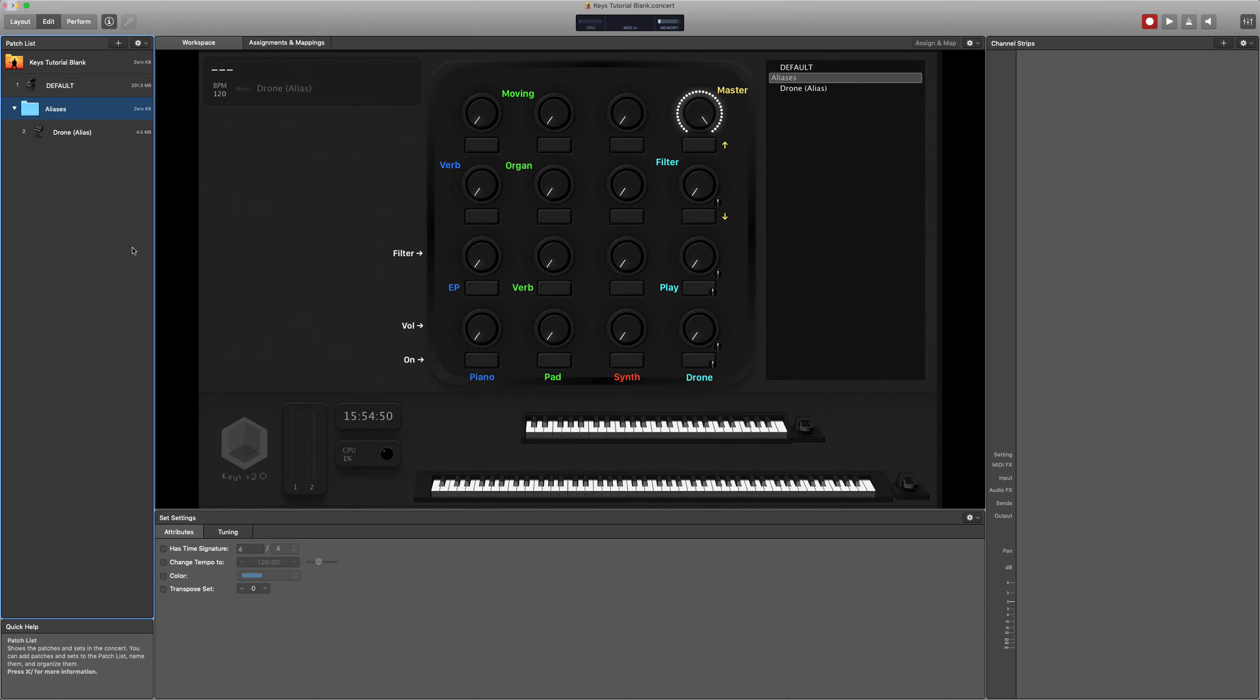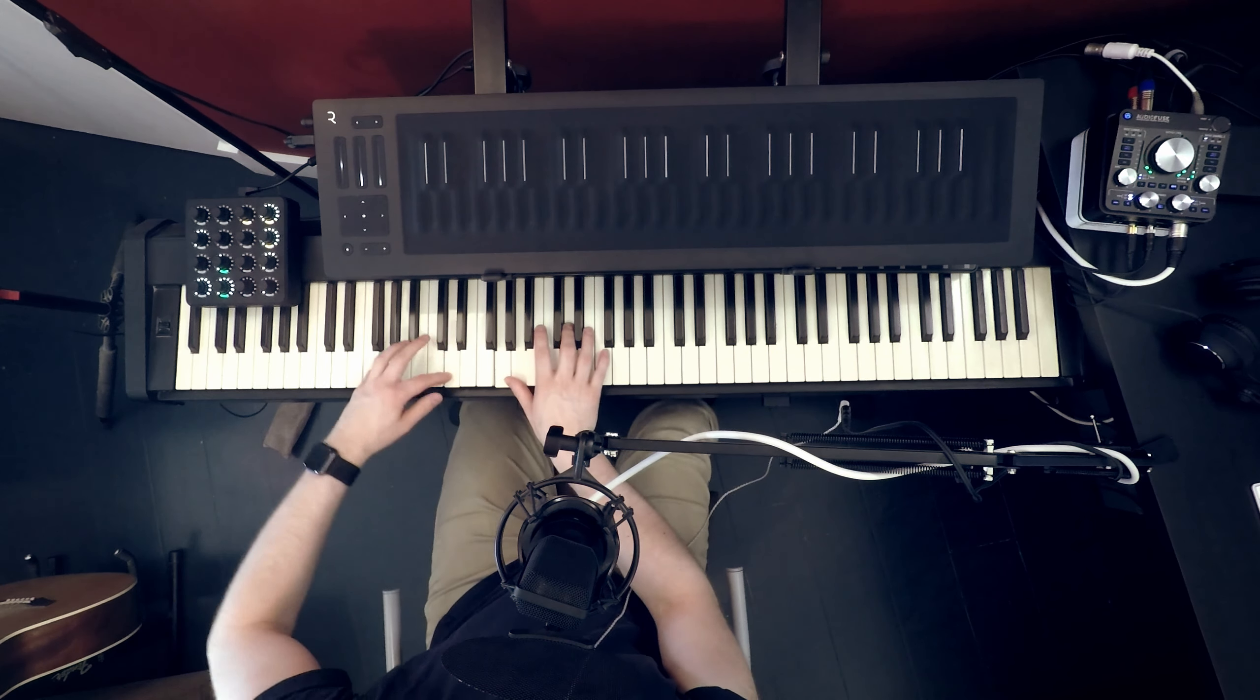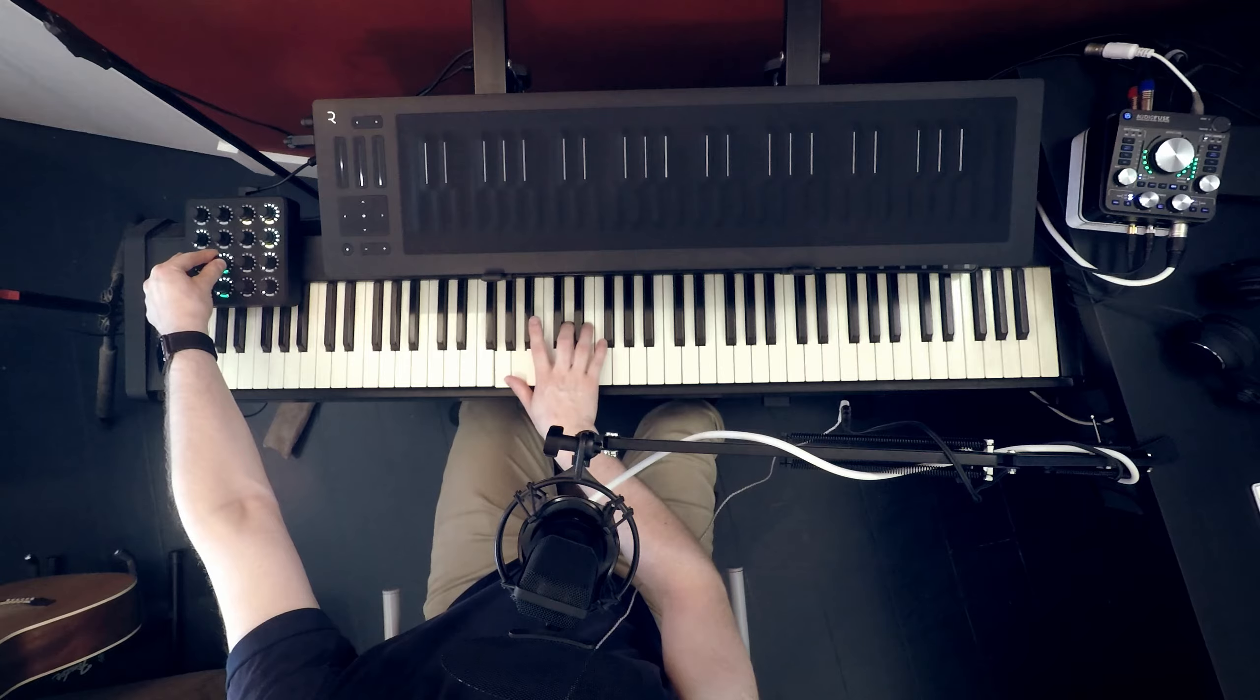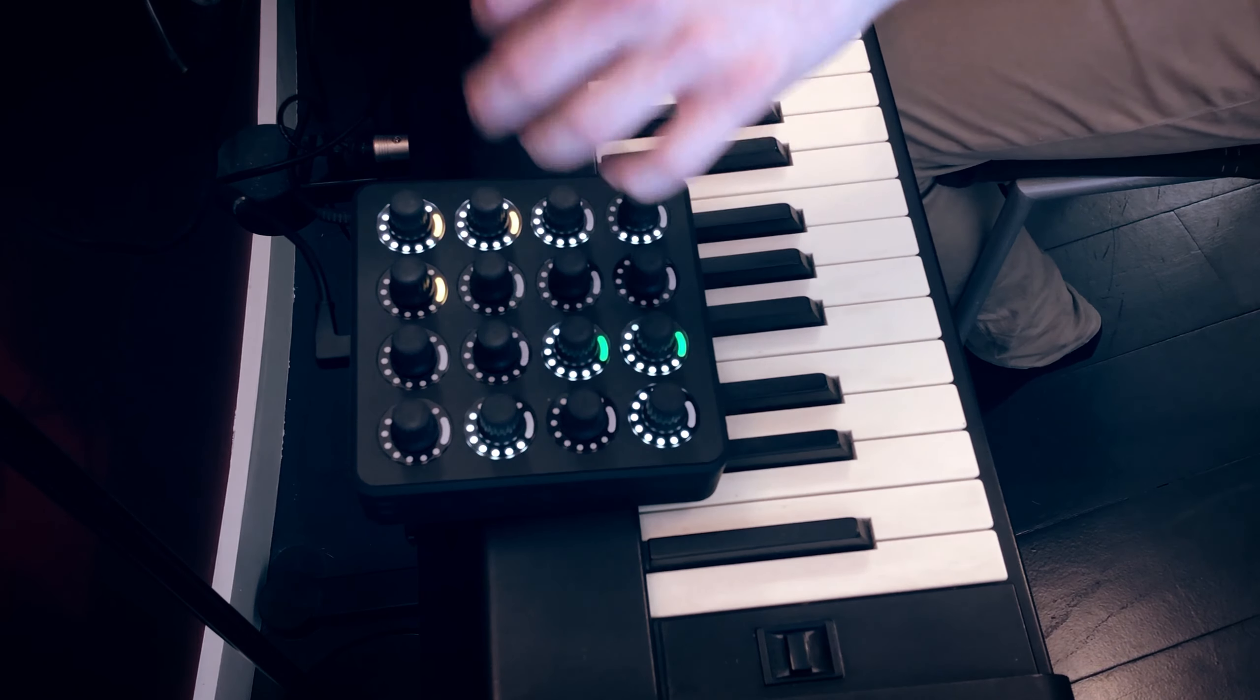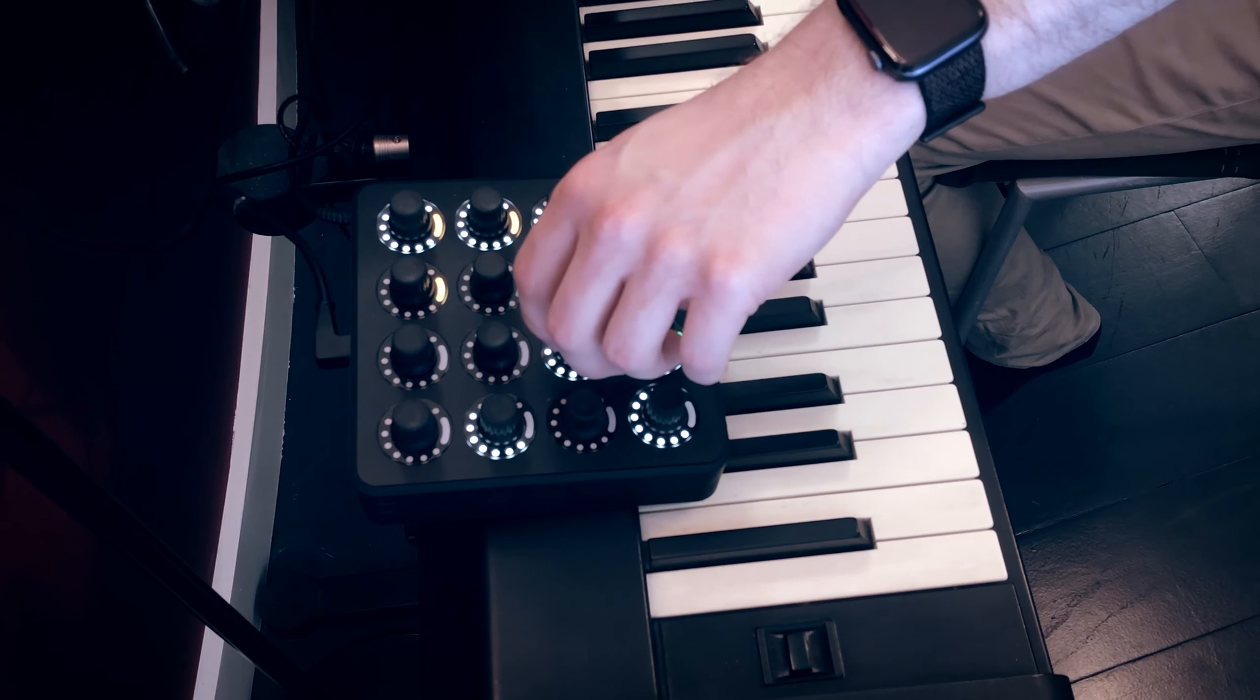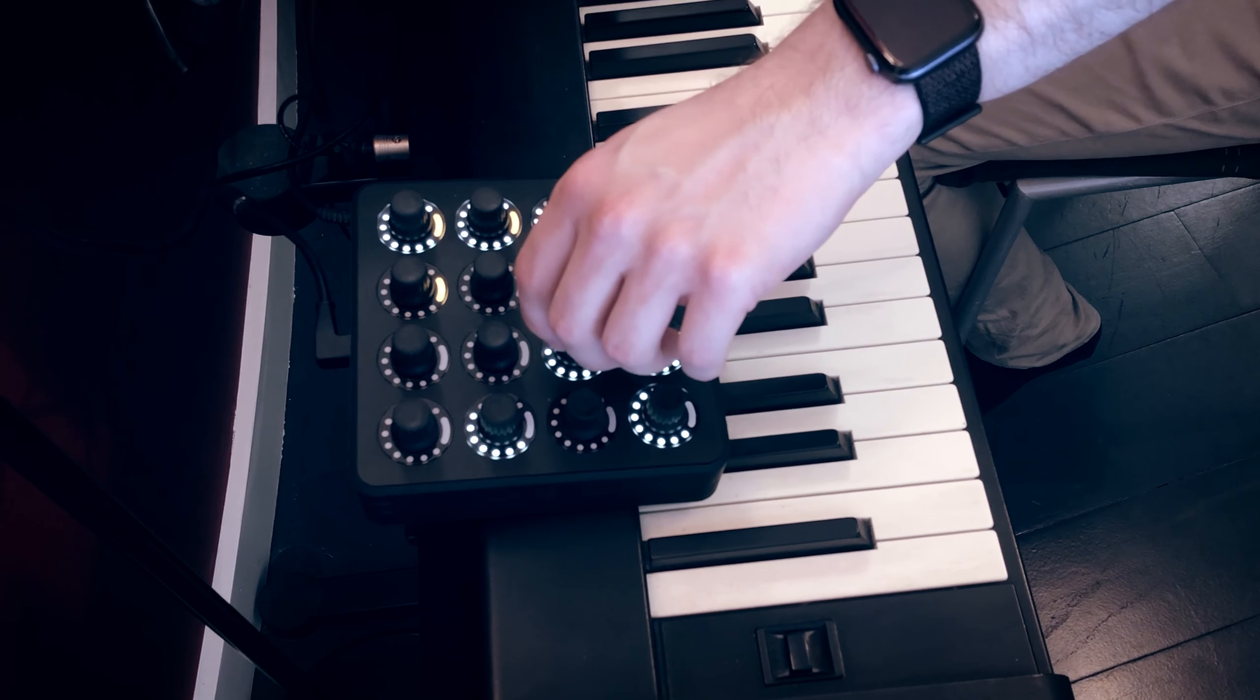So this is where aliases you could have problems. If you had a pad that was playing at the end of a song and say you've got the filter up, if that was an alias and you went to the next song the filter might jump